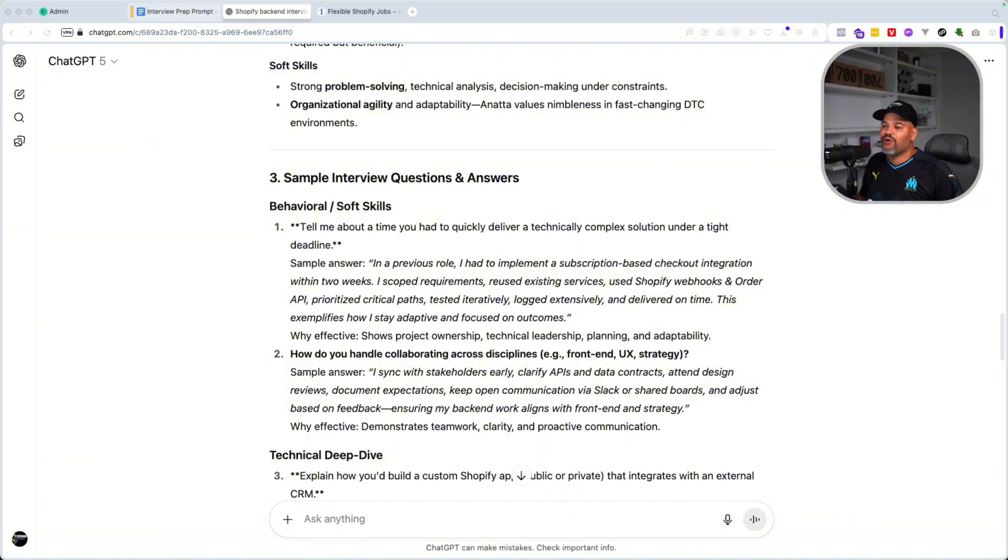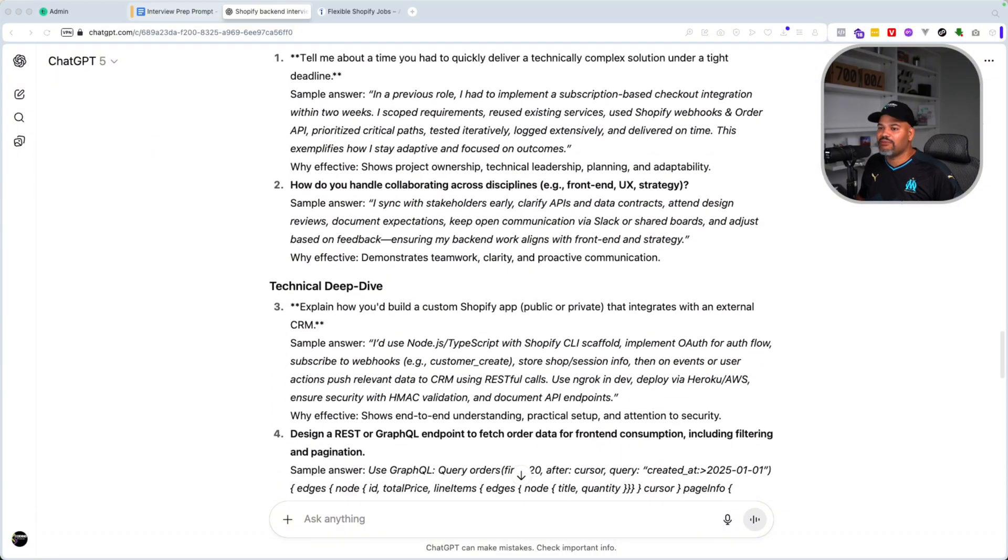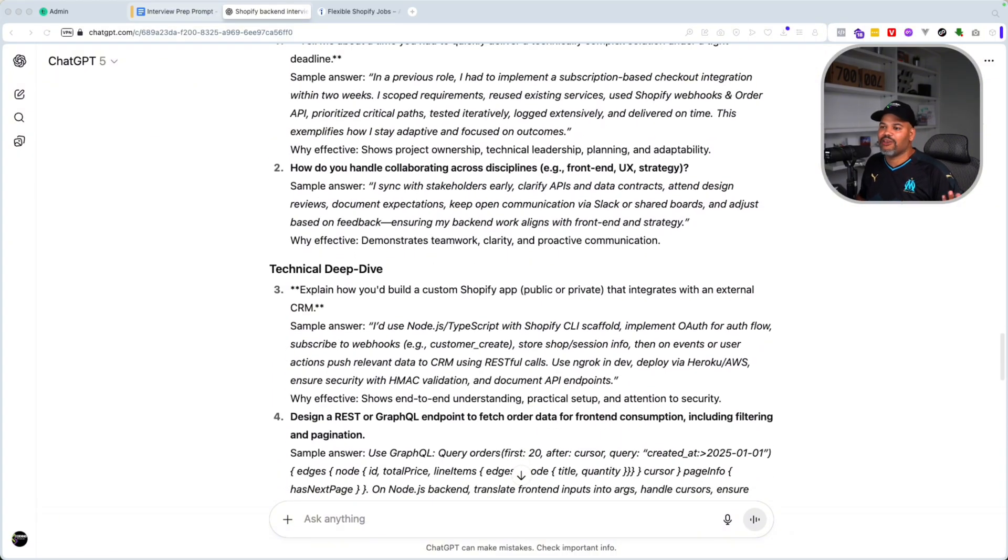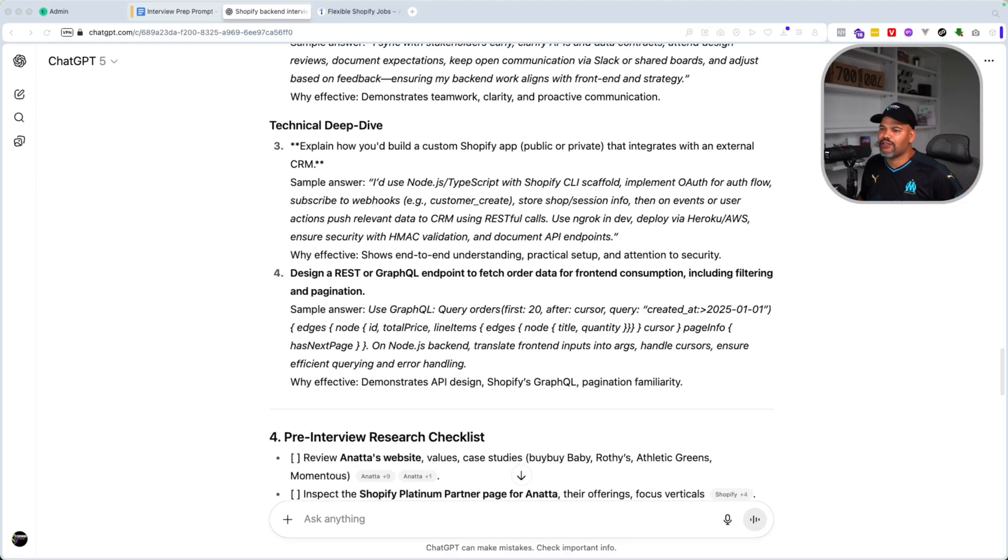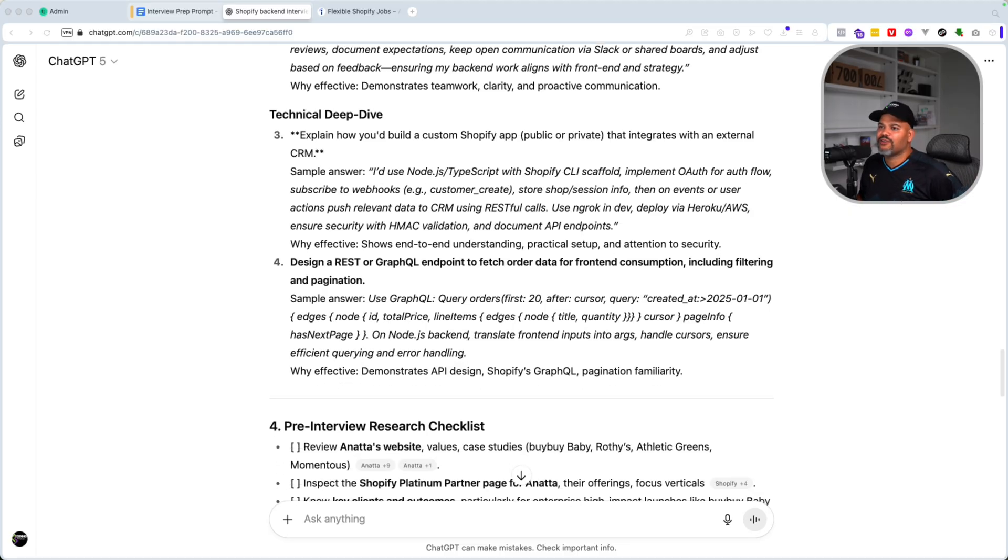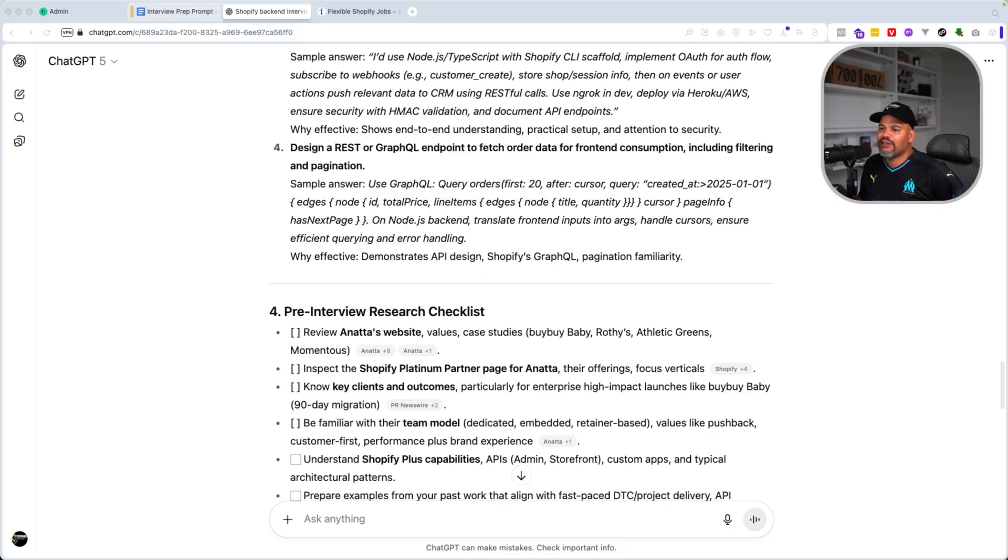Now from there, we're going to continue. We have the technical deep dive. So you have things like explain how you will build a custom Shopify app, design a REST or GraphQL endpoint to fetch order data for front end consumption, including filtering and pagination. So this is some of the stuff that they will ask you as far as the technical deep dive for that position.